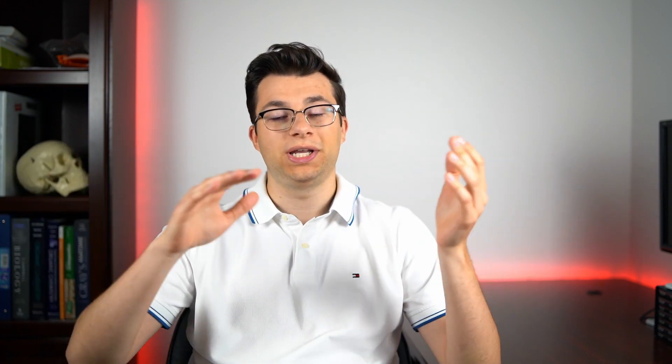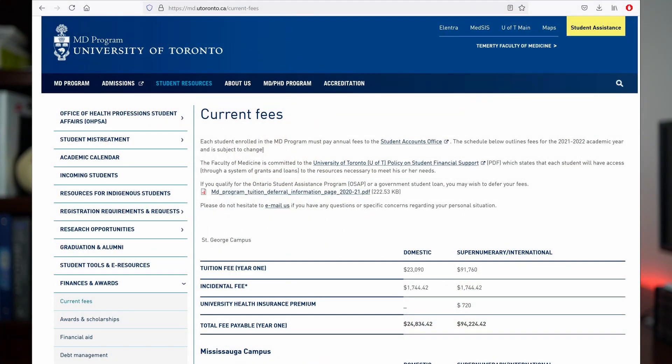Being an international student often triples or quadruples the tuition costs. Looking at the University of Toronto as an example, the annual fees for a Canadian resident are around $25,000 — but if you're an international student, that jumps to $95,000 per year. So for an international student going to the University of Toronto for four years, the total is going to be $380,000 for your MD diploma.